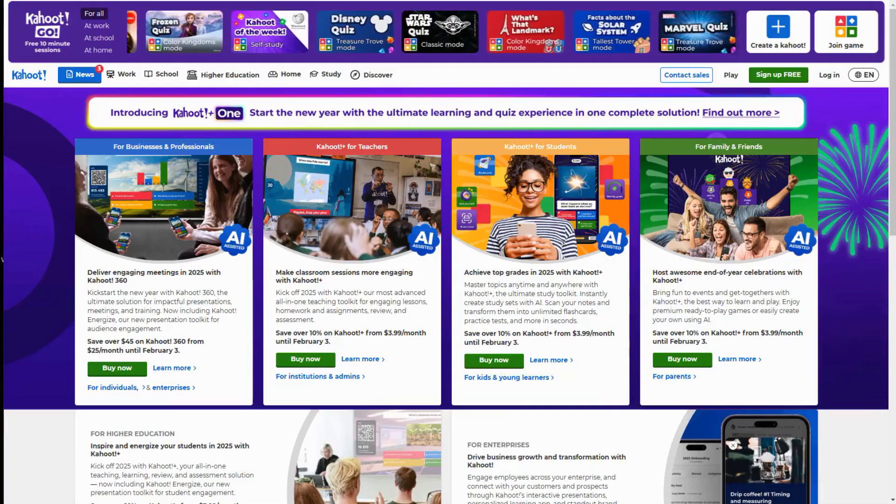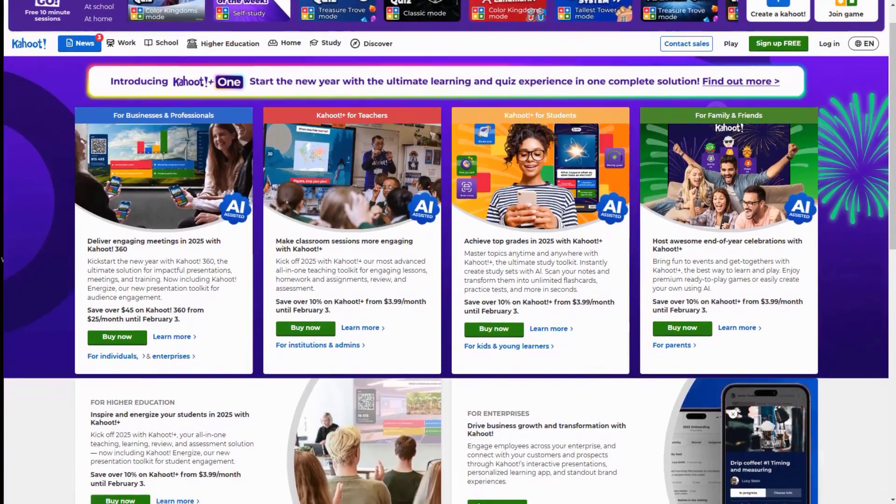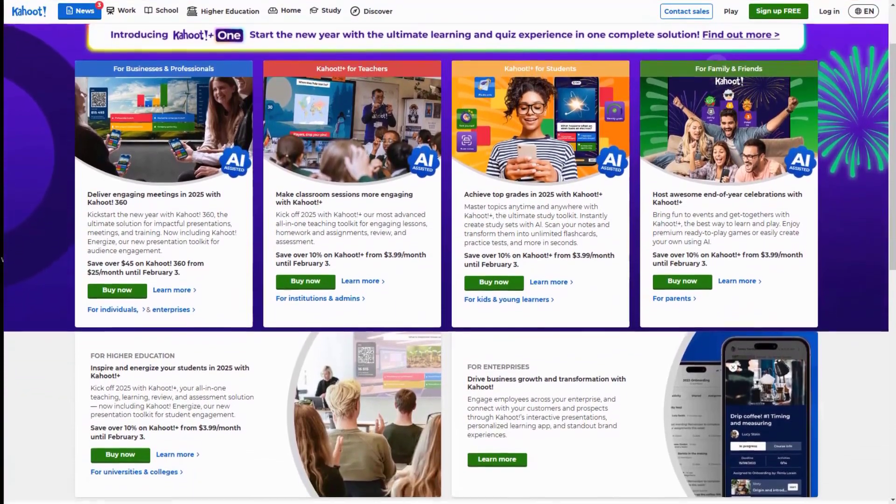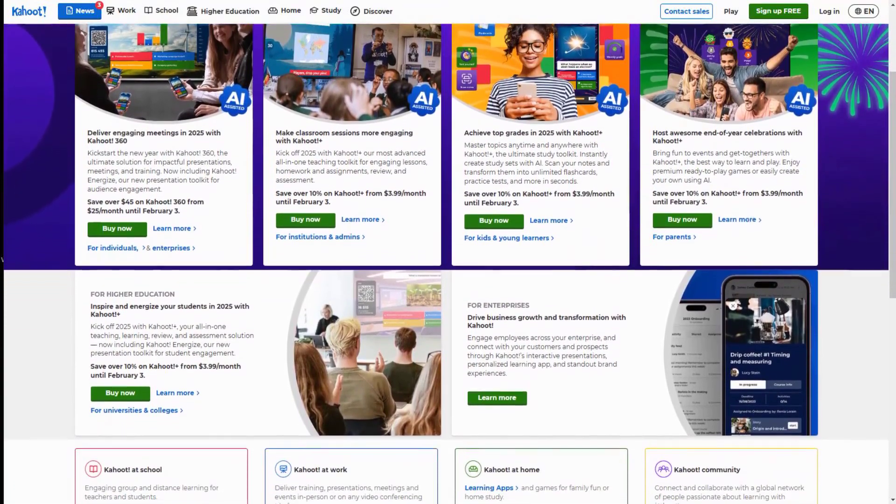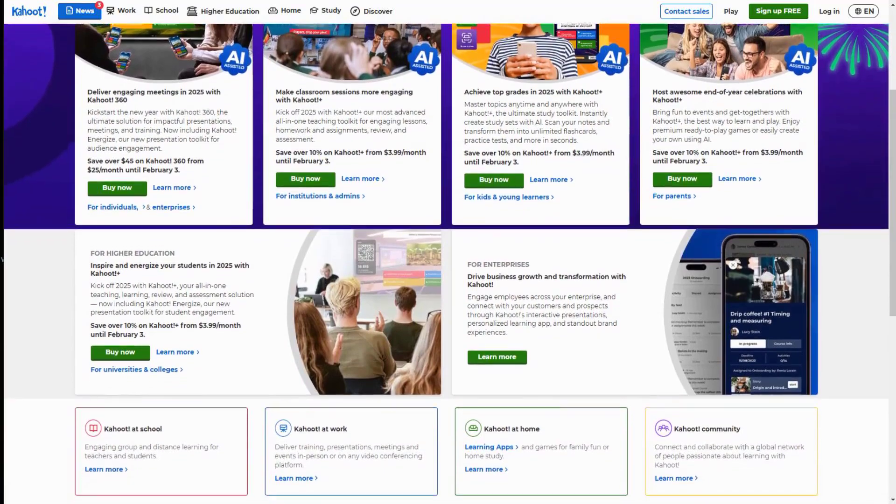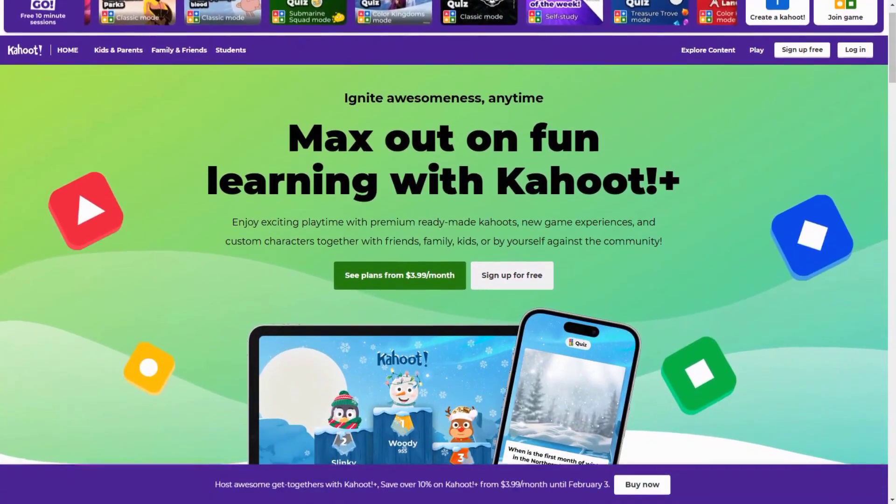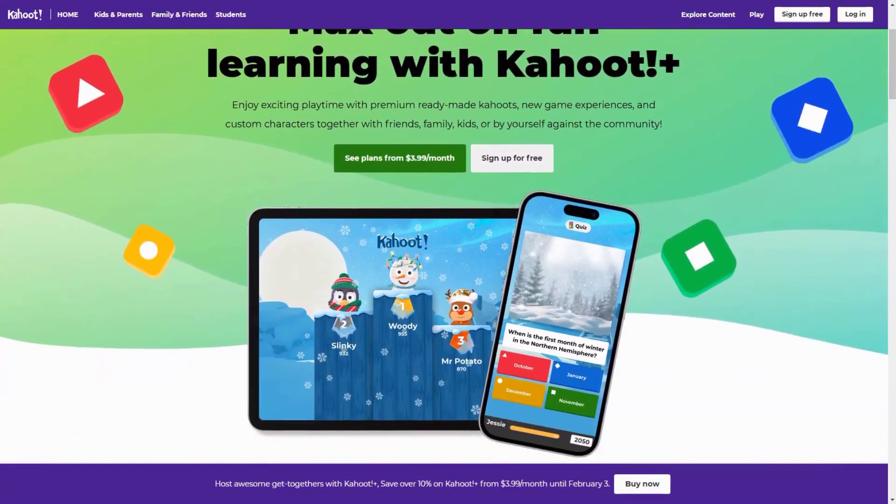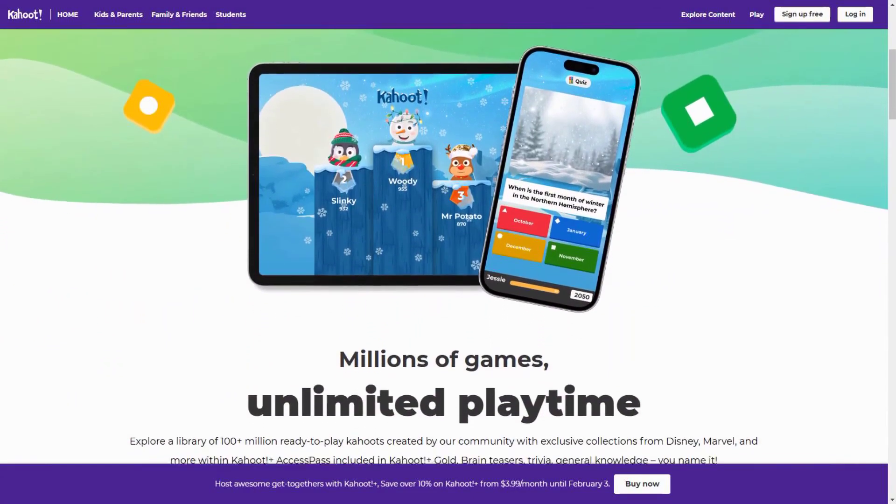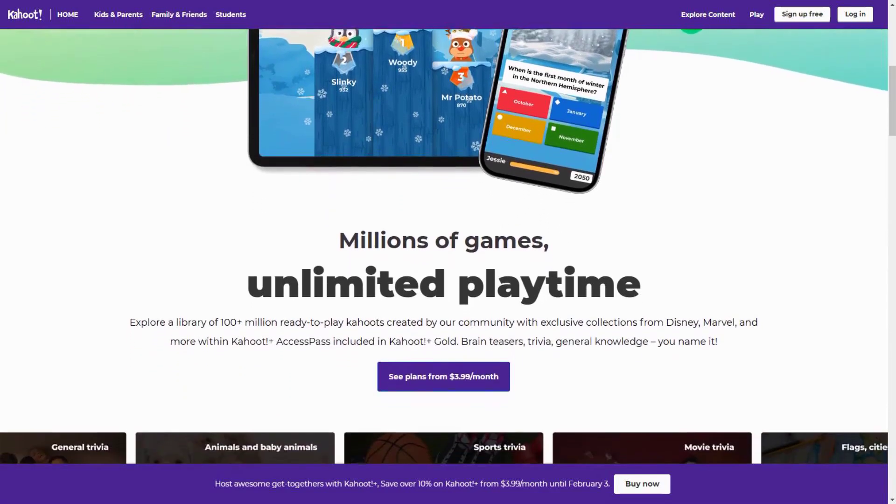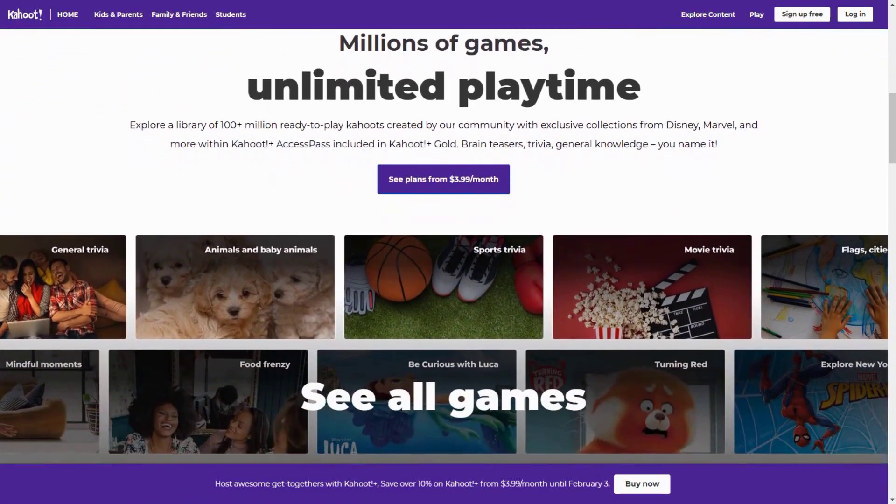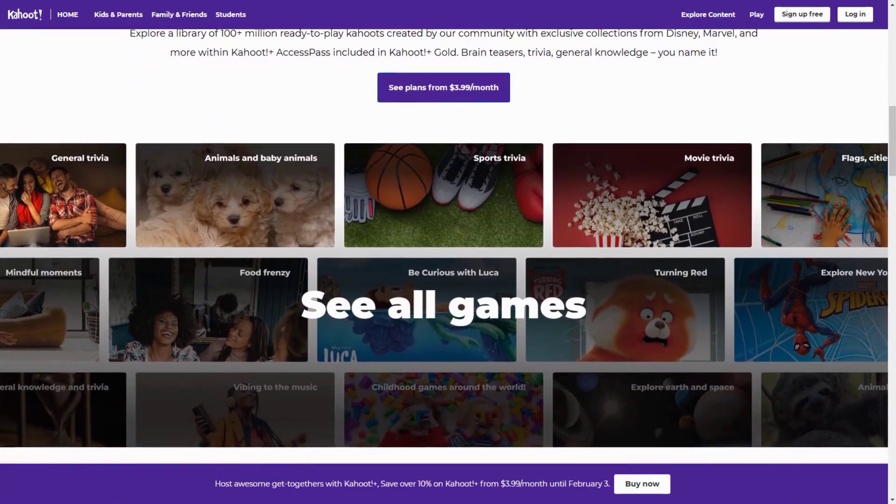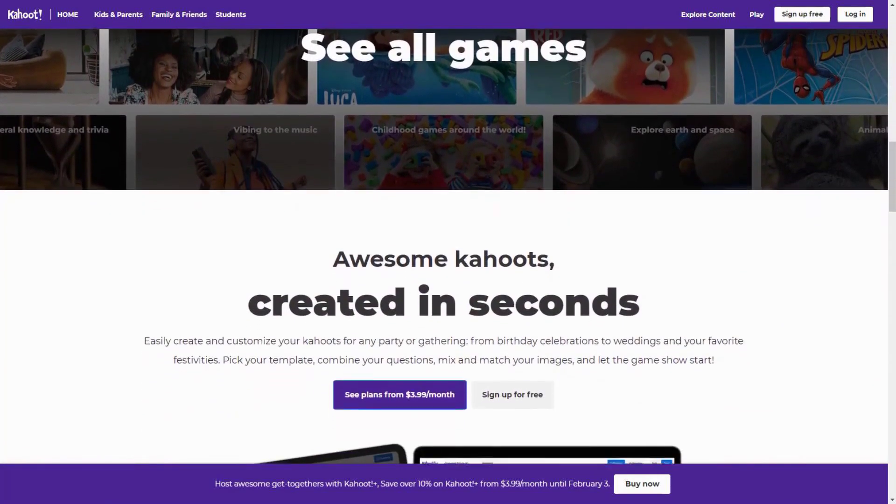Kahoot has transformed from a simple quiz platform into a comprehensive AI-powered learning ecosystem. The 2025 version includes some seriously impressive features that make learning more engaging than ever. The standout feature is the AI Game Generator, which automatically creates interactive learning games based on any content you input. Upload your study materials and watch as it transforms them into engaging quizzes, puzzles and challenges. What's really cool is how it adapts the difficulty level based on your performance in real time.